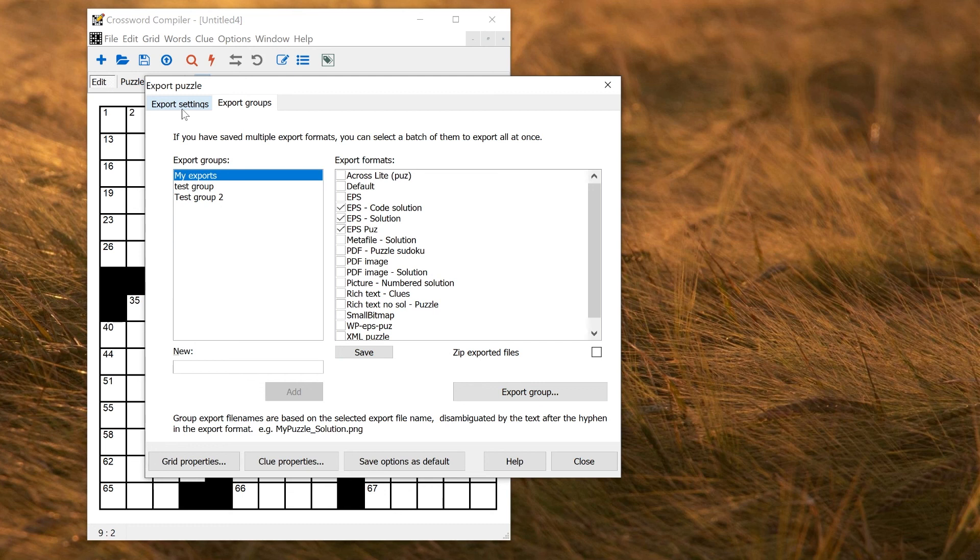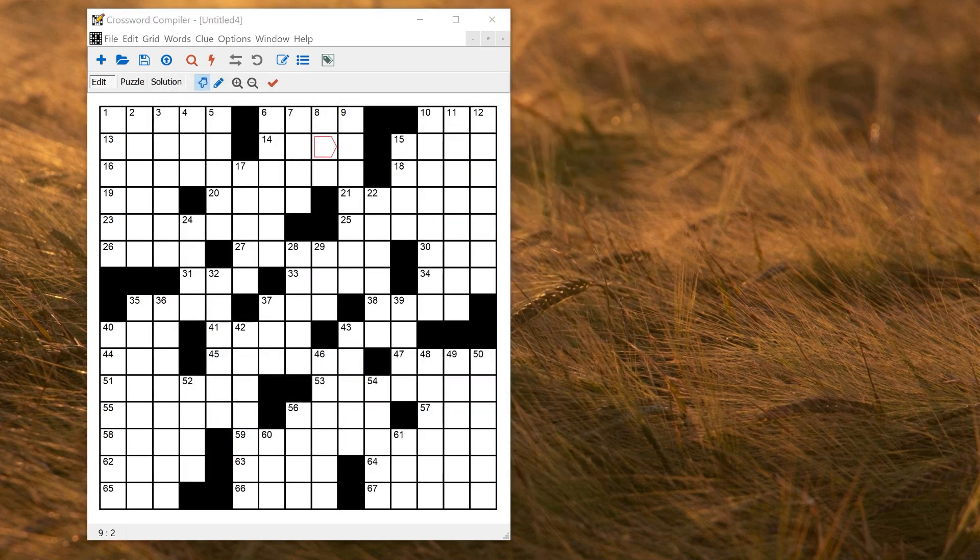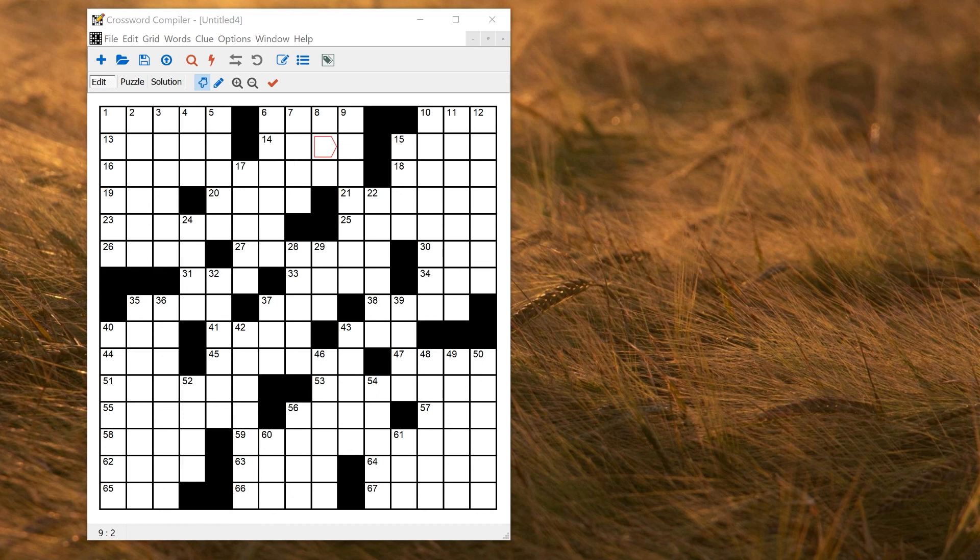For details on using these advanced settings, click the Help button and view the integrated help system. So that basically covers it for settings, things either saved globally or you can save settings in a template, either for making new puzzles or for doing your export.